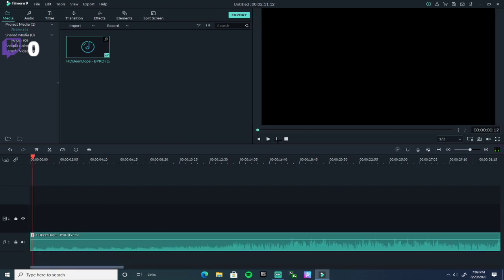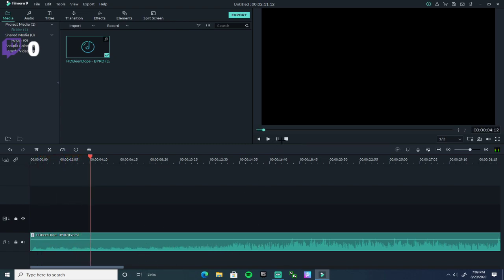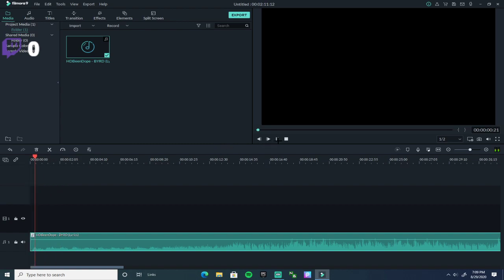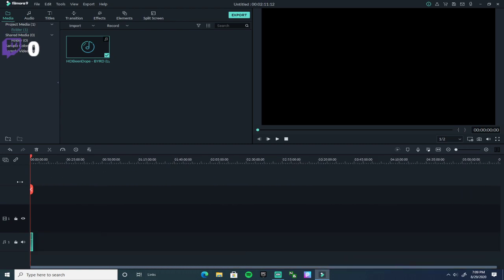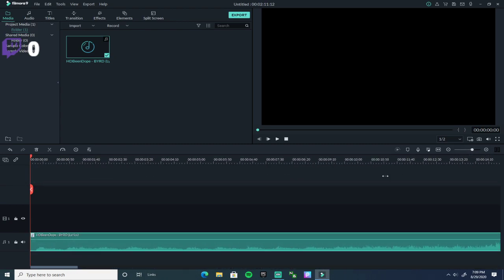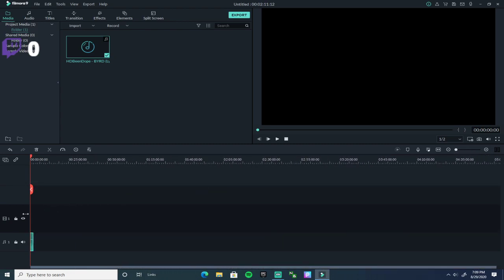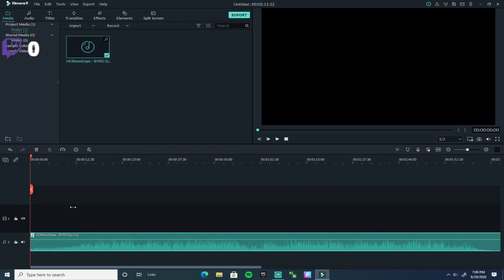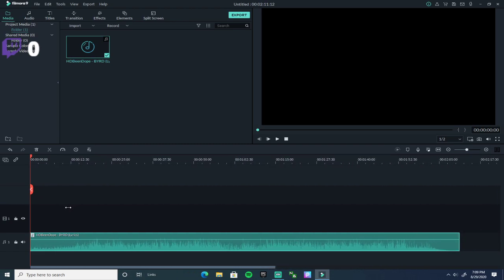As you guys can see, my music's playing, everything's playing. You can make the track view smaller or bigger — I like where I can see the music waveform.